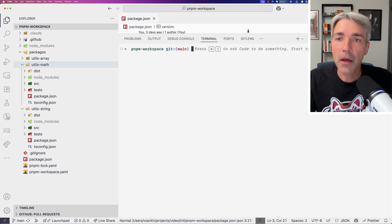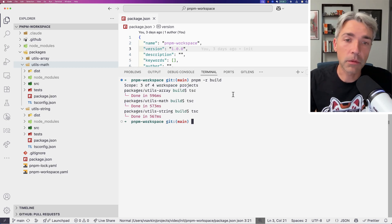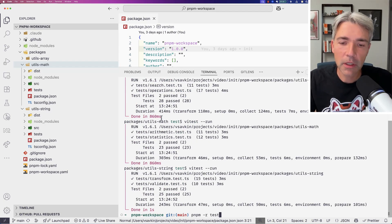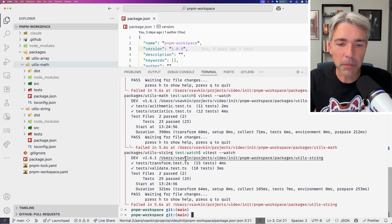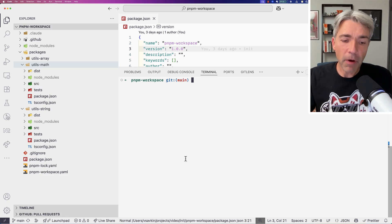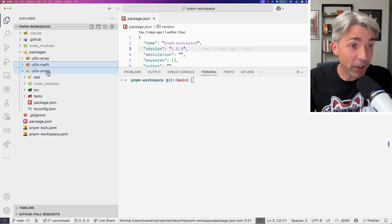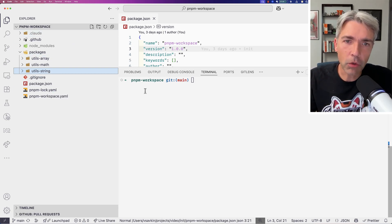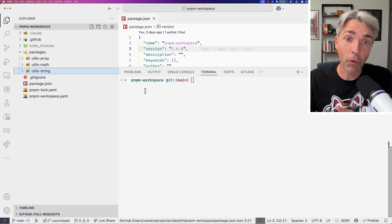I can do basic things. I'm using PNPM, so for example I can build all my packages — that works. I can test all my packages — that also works. I could even run watch mode, but that doesn't really work because several things run concurrently. PNPM doesn't handle that well.